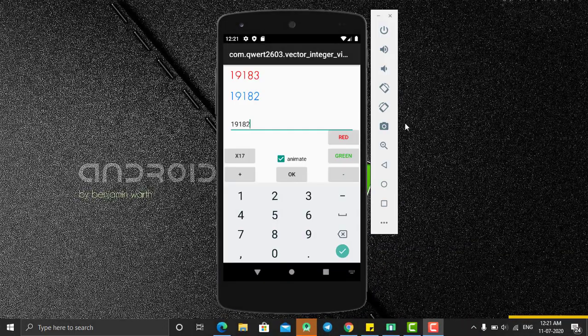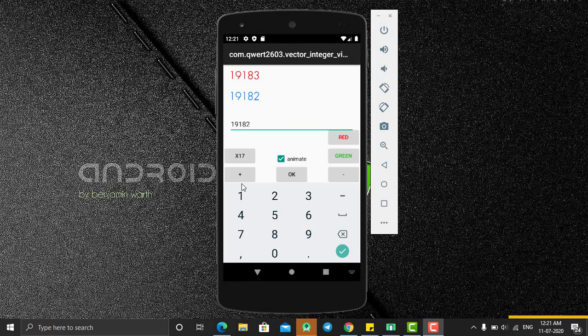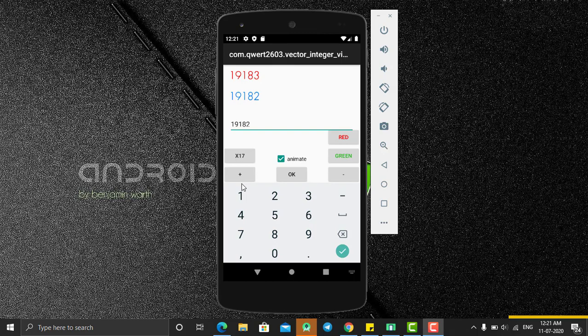Hey, hello everyone, welcome back. So today I'm going to learn how to create a vector animation in Android. As you can see here, I'm having two numbers - one is green color and one is red color.